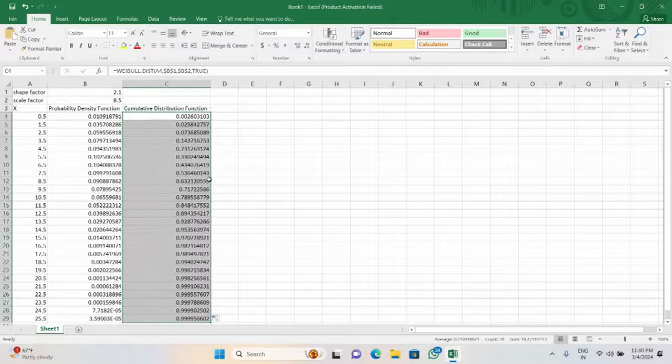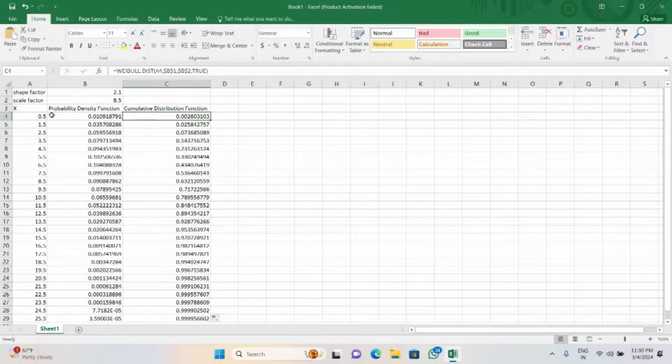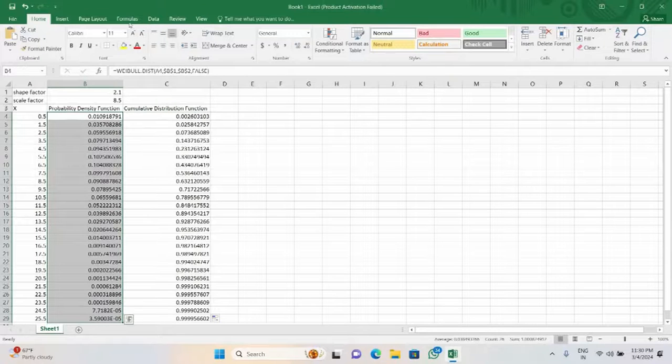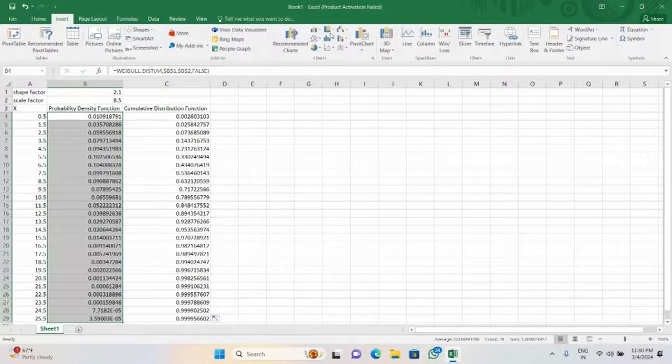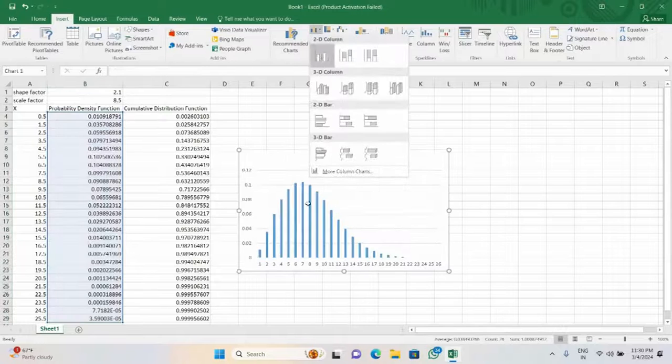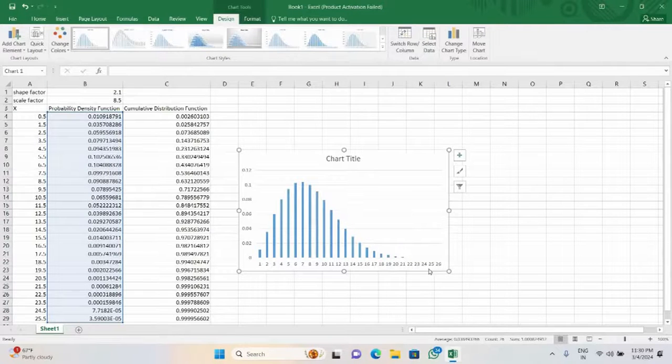Now we will see the pattern, that is a graph for the PDF. You can see that it is positively skewed. This is the pattern.